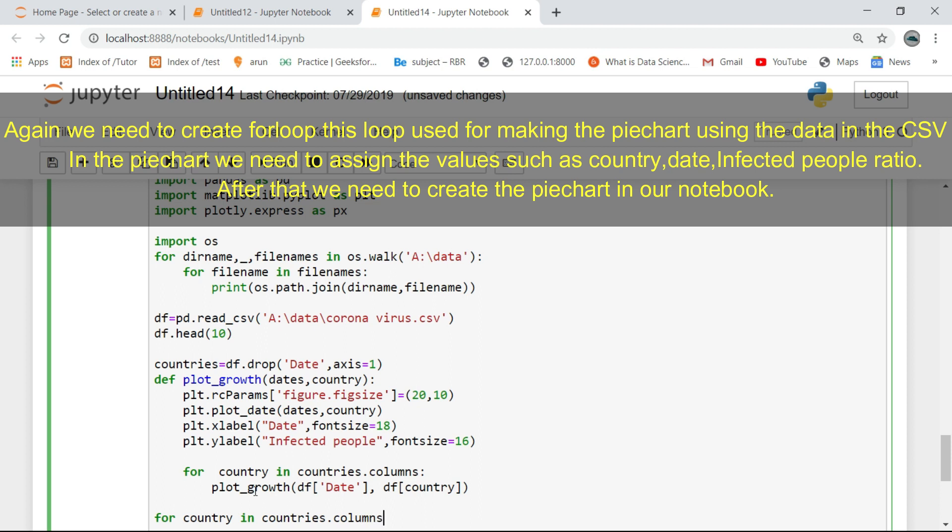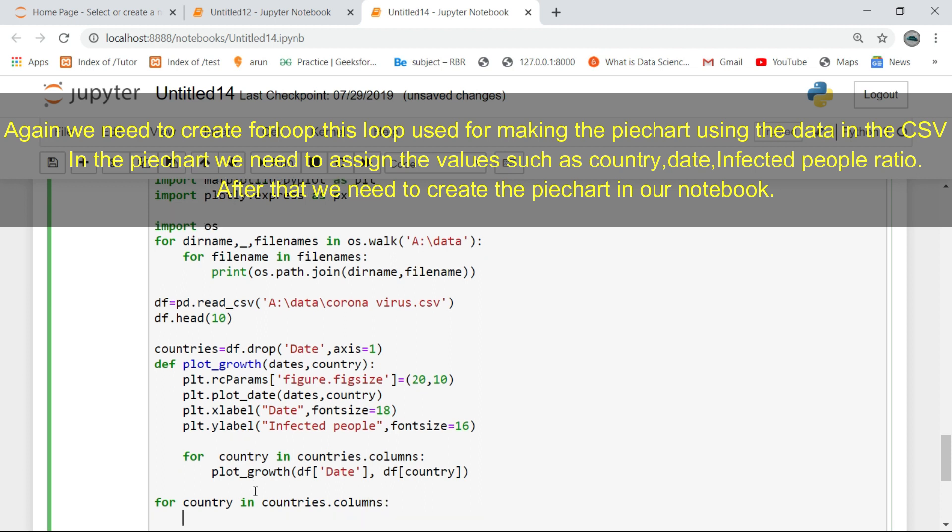Again we need to create a for loop. This loop is used for making the pie chart using the data in the CSV file. In the pie chart we need to assign values such as country, date, and infected people ratio. After that we need to create the pie chart in our notebook.